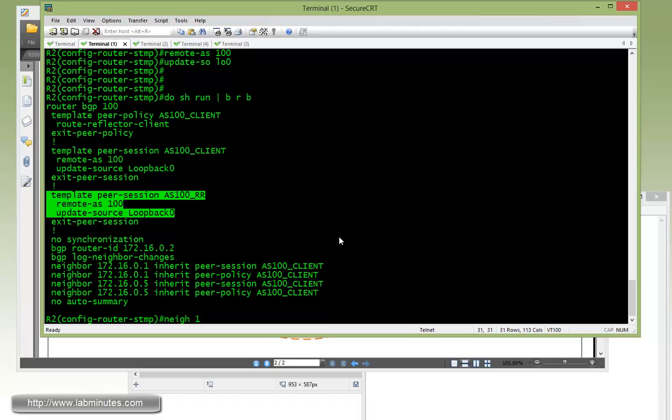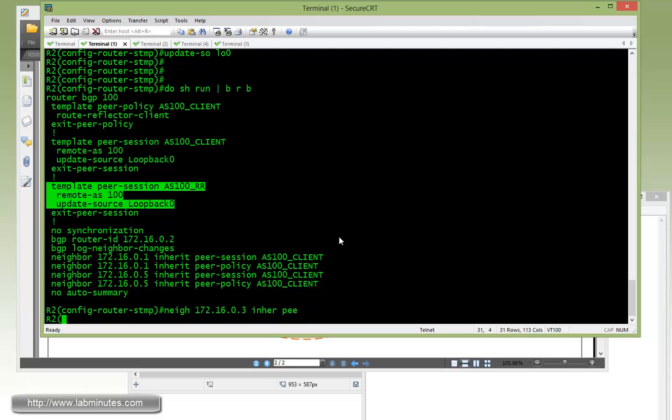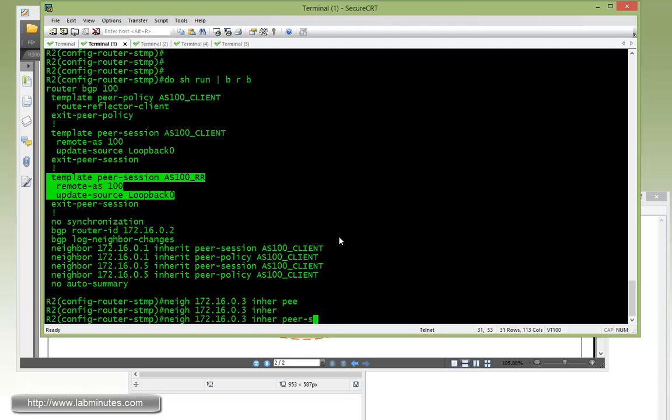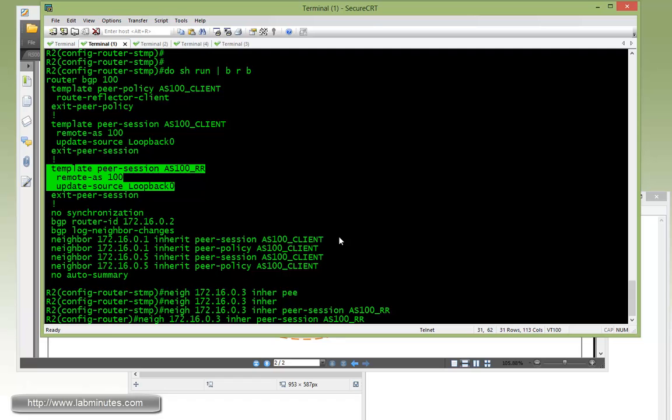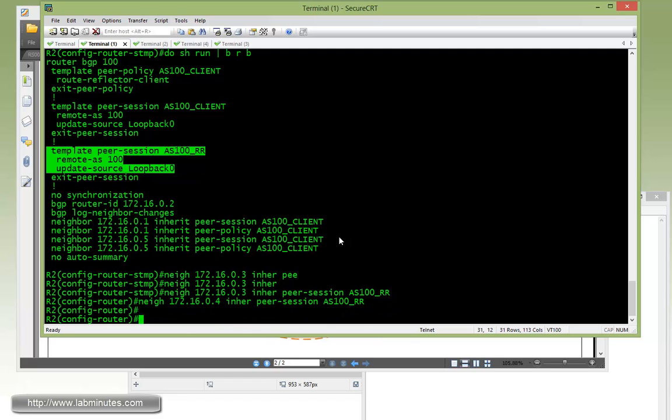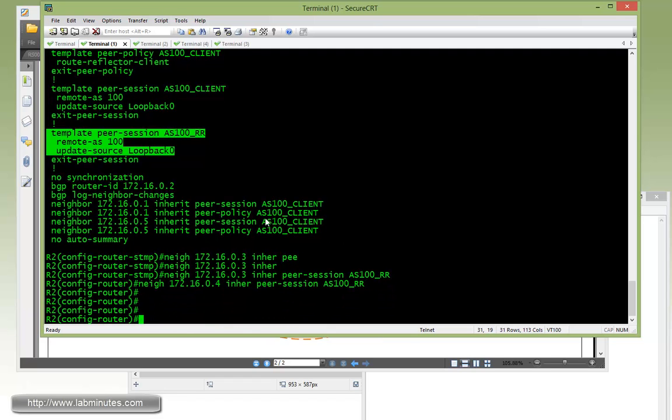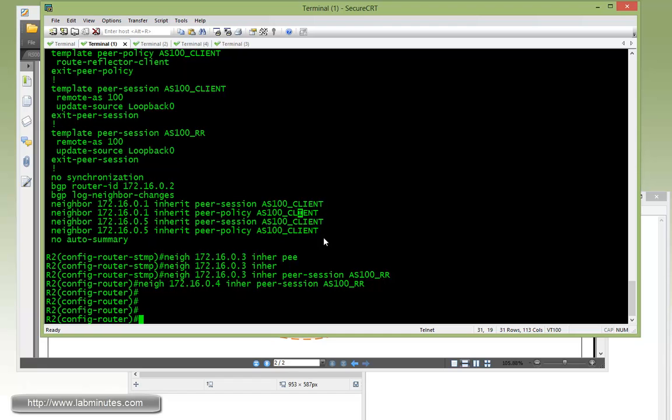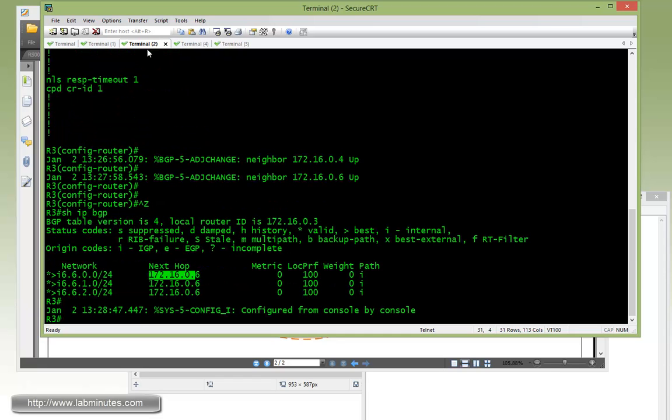And now we just need to add neighbor to that. 172.16.0.3, inherit with the peer session AS100 RR. Okay, and then do a .4 as well, and that's all we need for R2.